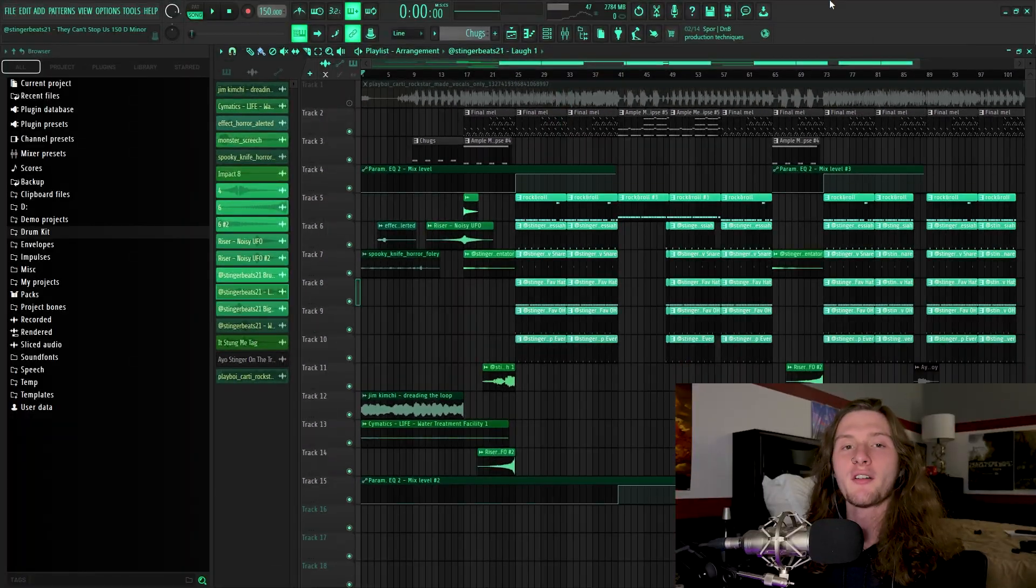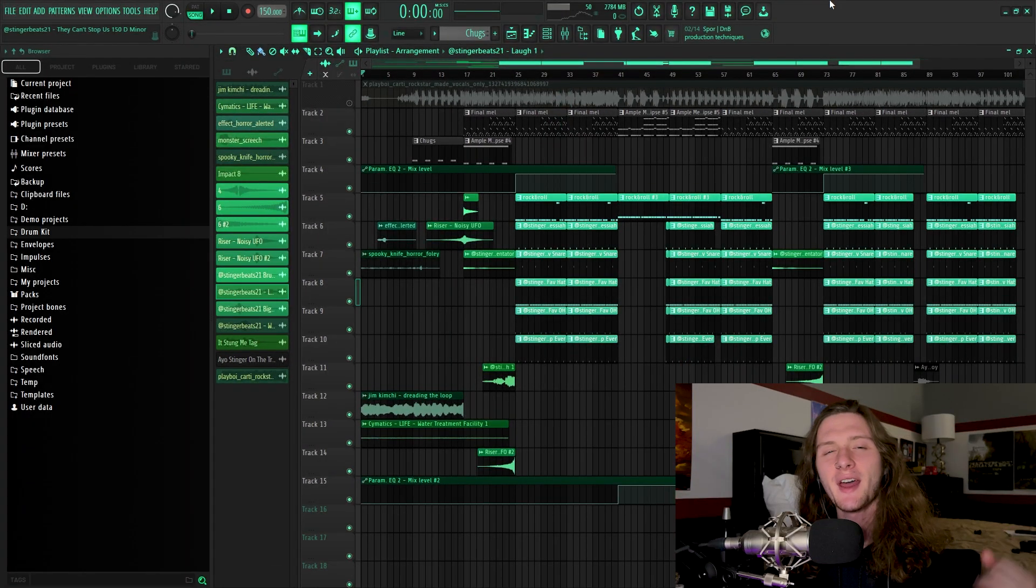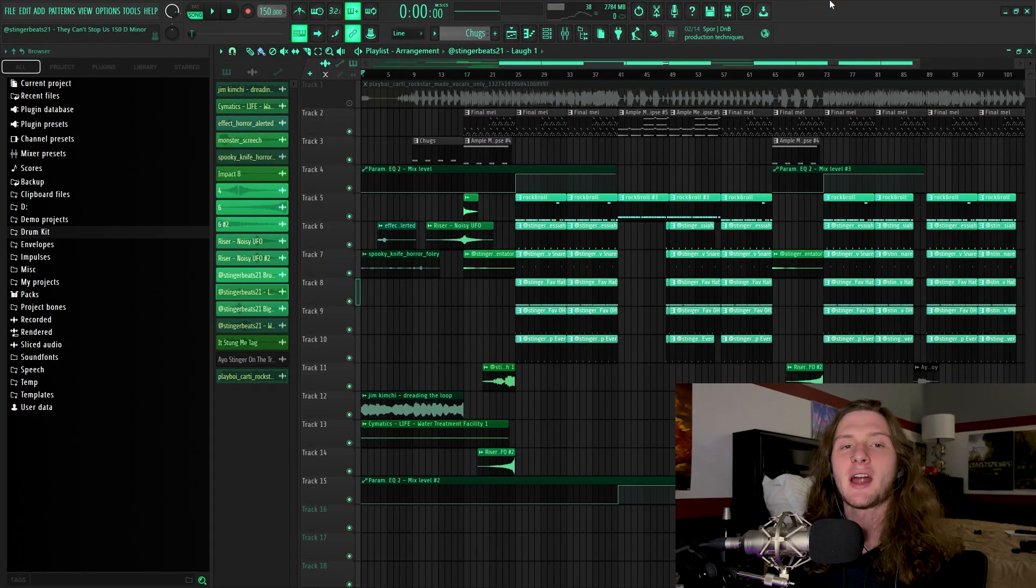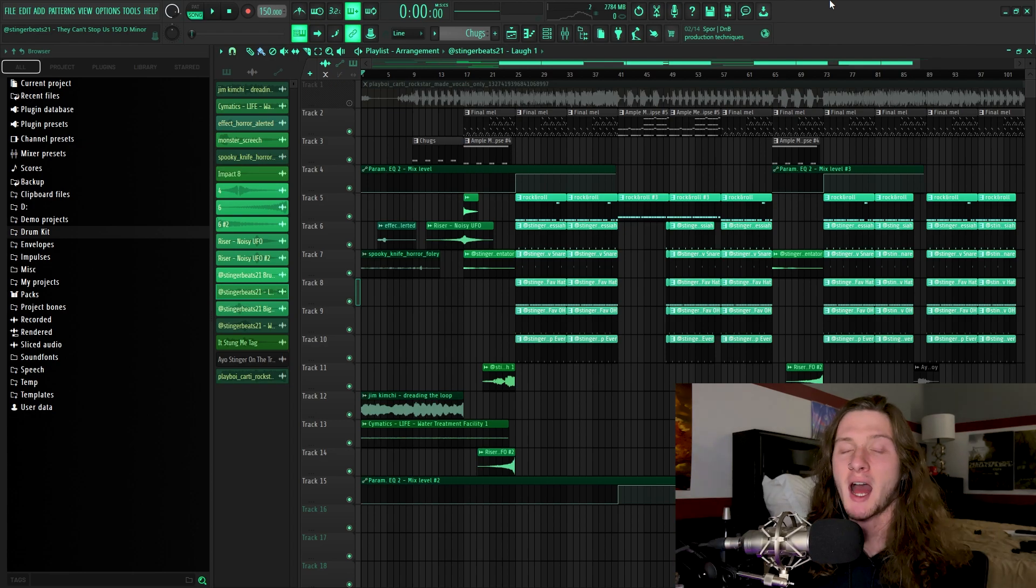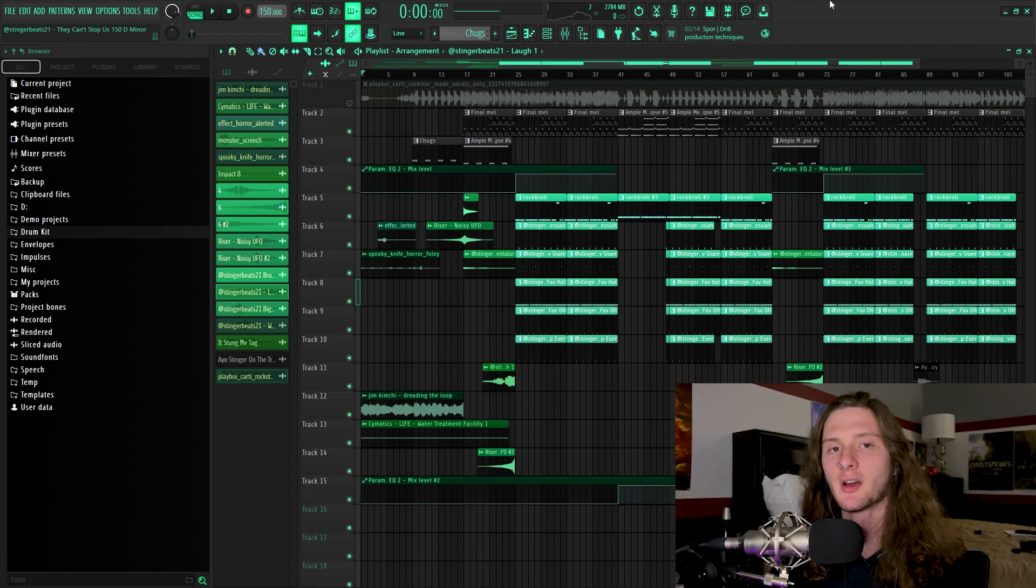So with all of that being said, that is going to pretty much cover how to make what I believe to be the future of Playboi Carti-type beats. Hopefully you enjoyed the tutorial and learned something new. If you have any questions, please feel free to throw them in the comments down below, and I will do my best to answer them.